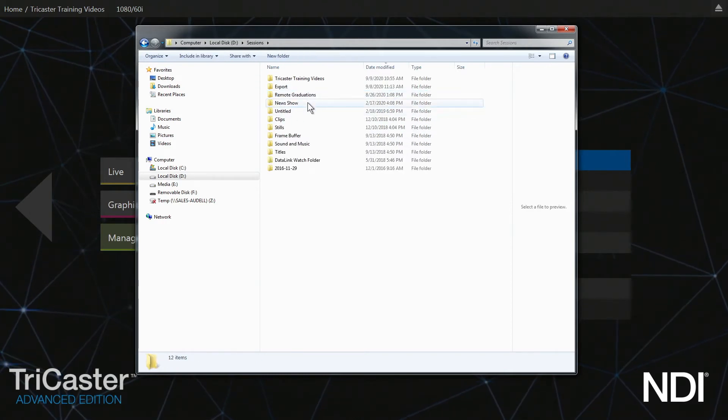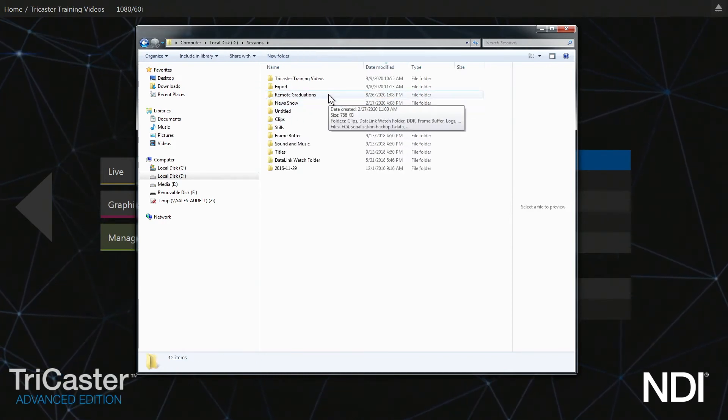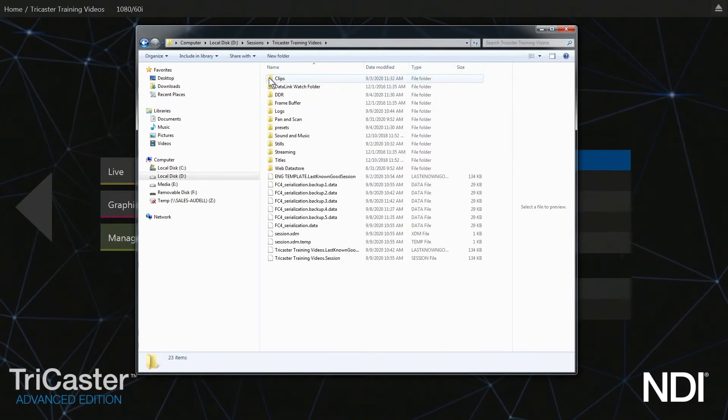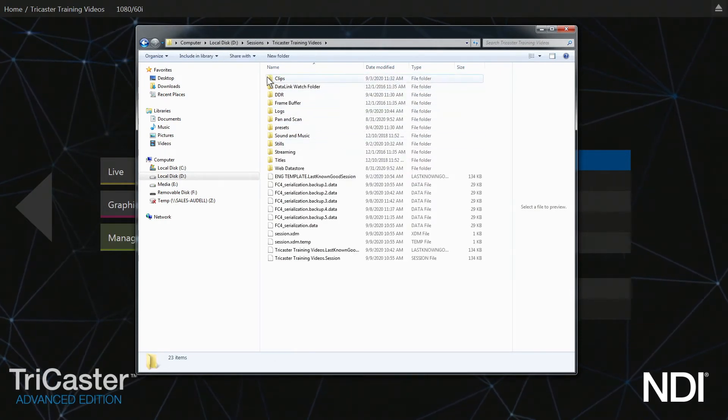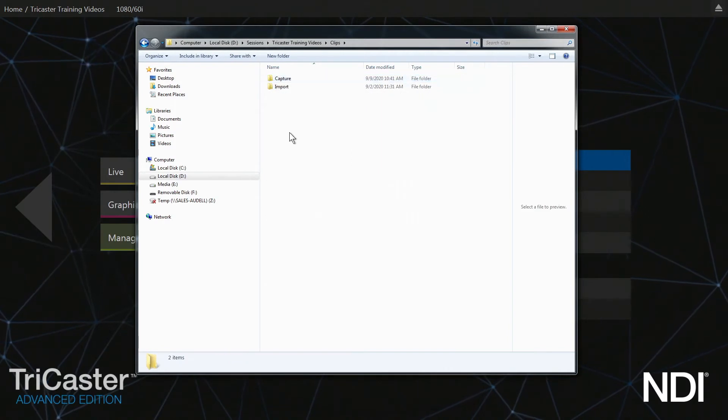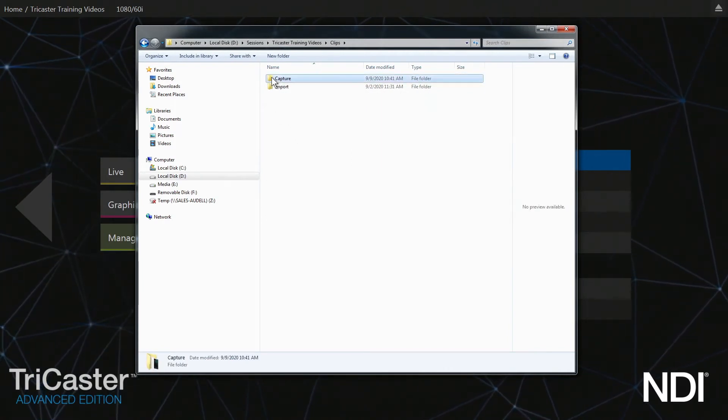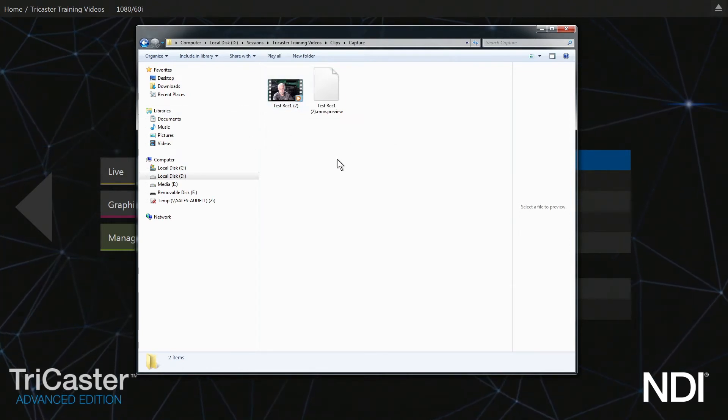Then I'm going to go to the session where I recorded the video—it's under TriCaster Training. Click on that. Now I'm going to look at Clips. Click on that, and here's my Capture file. Click on that, and there's my recording.